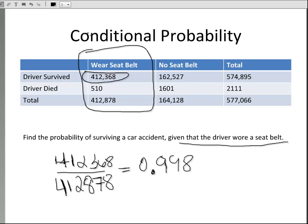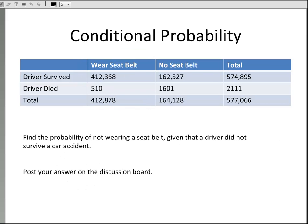Now I want you to go ahead and do a problem on the next slide: find the probability of not wearing a seat belt given that the driver did not survive an accident. I want you to post your answer on the discussion board.